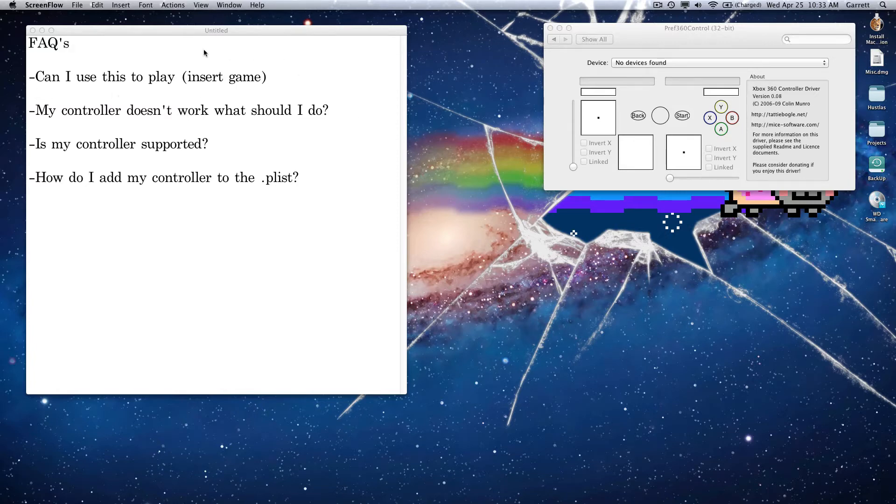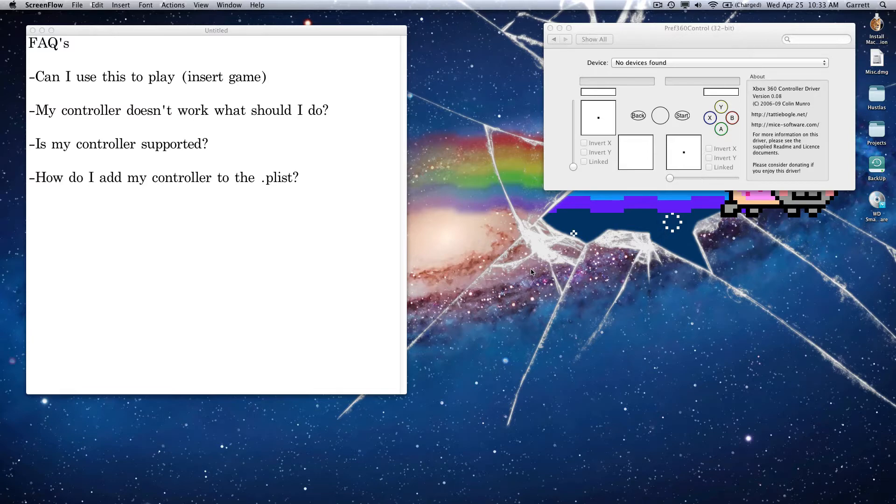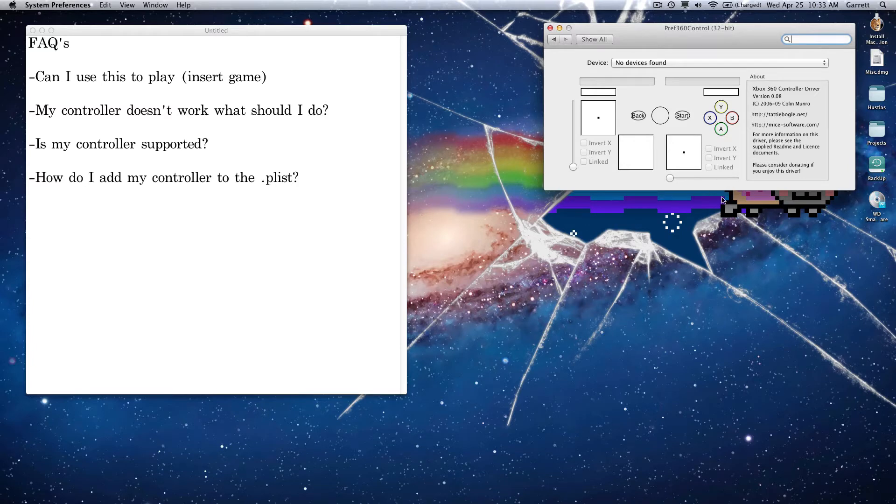First one is, can I use this to play my game? I mostly get like Call of Duty, Halo, I've had Assassin's Creed and mostly, yes, you can. You can pretty much use a plugged-in controller with the drivers to play anything that you can play with a keyboard, honestly.